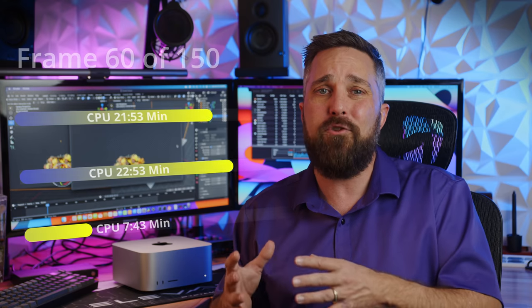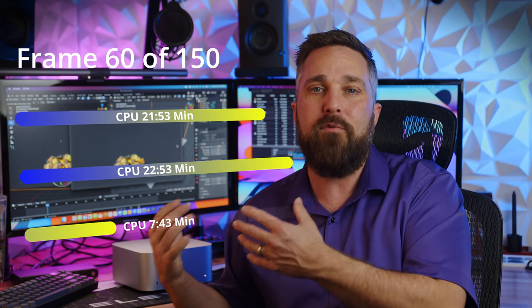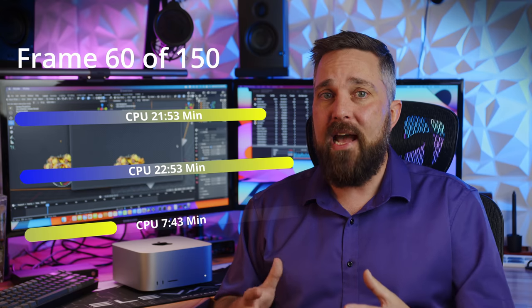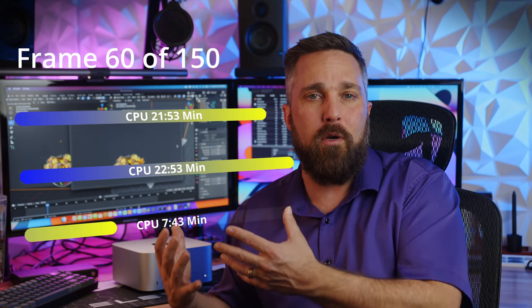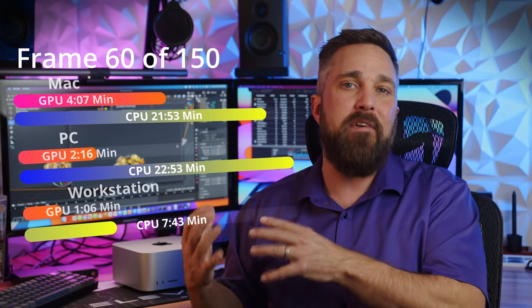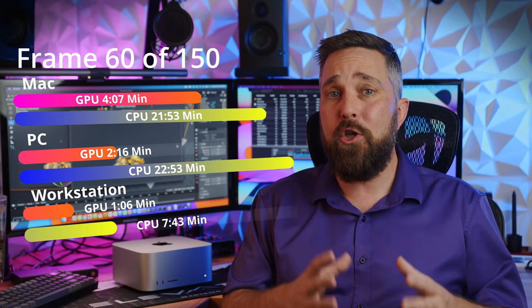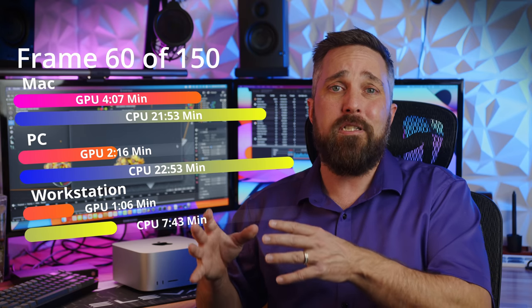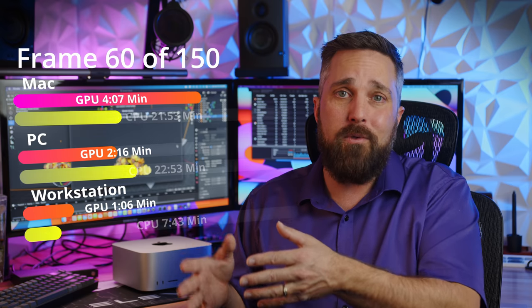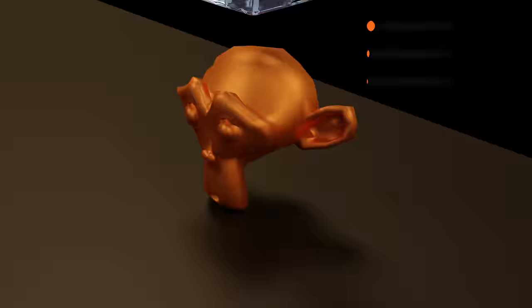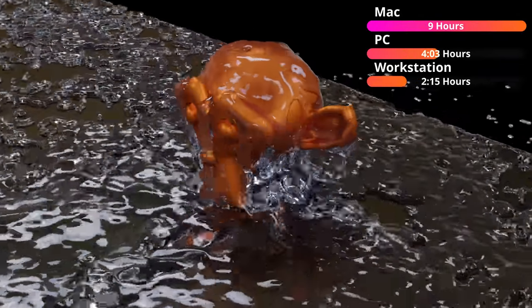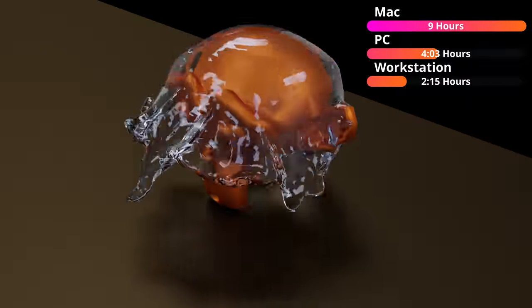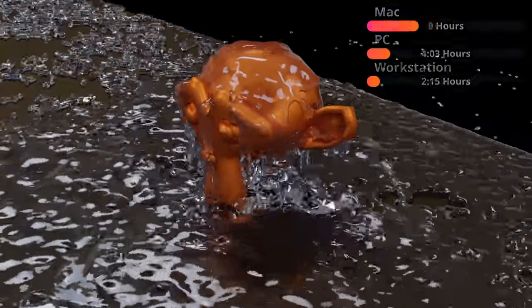With these settings, it took the M1 Mac 4 minutes and 7 seconds to render the test frame, which is a huge improvement over the 21 minutes and 53 seconds it takes just the CPU to software render the frame, which is actually a full minute faster than the i5-12400 software render speed. But adding the RTX 3050 into the mix gets the job done in just 2 minutes and 16 seconds. The workstation does it in just a minute and 6 seconds, while the Threadripper alone does it in 7 minutes 43 seconds. Render times for the full timeline were 9 hours exactly for the Mac studio, 4 hours and 3 minutes for the PC, and just 2 hours and 15 minutes for the workstation.